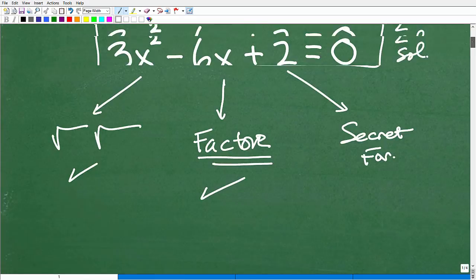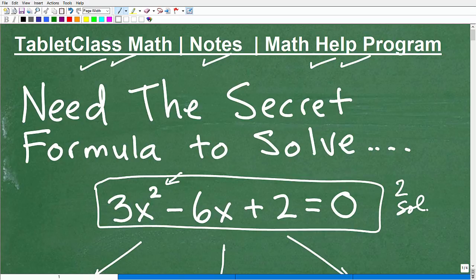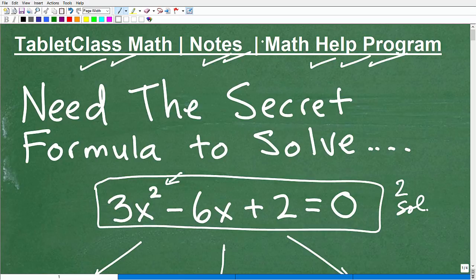The secret formula isn't a secret anymore — it's the quadratic formula, and it is super powerful. If you need more instruction, I have many other videos on the quadratic formula in my channel playlist. Consider subscribing since I'm posting new content all the time. If you need structured instruction, check out my math help program — my Algebra 1 or Algebra 2 course depending on your level. Best of luck in your mathematics adventures!